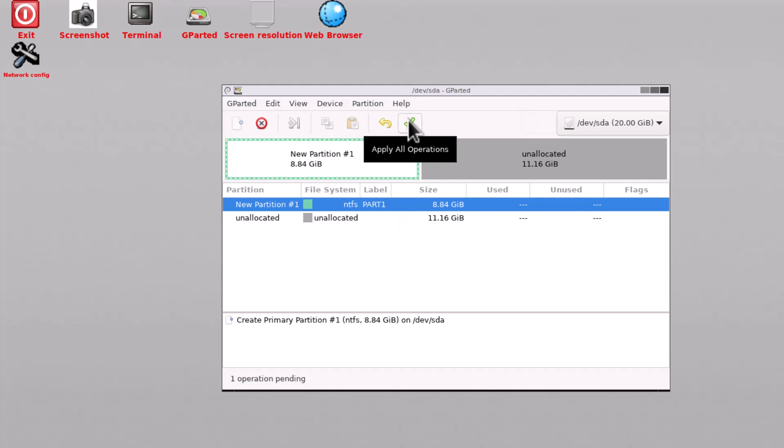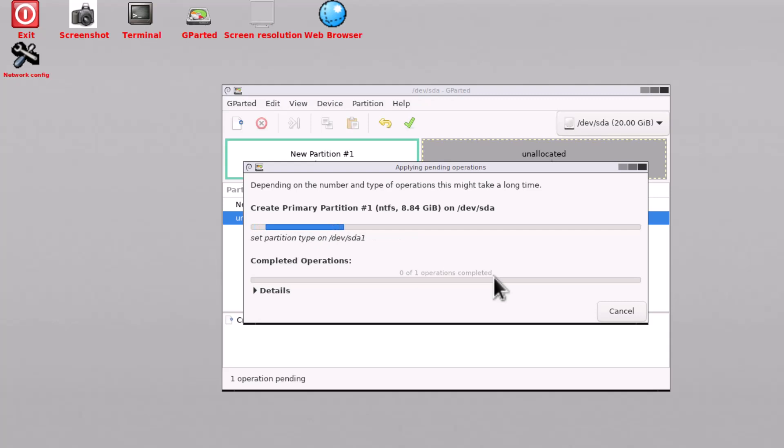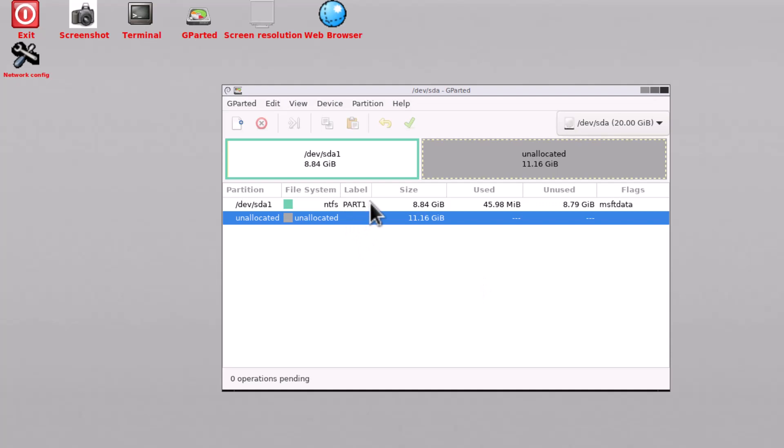If you click 'Apply All Operations,' the partition will actually be written to the disk. You can do anything before applying to get a preview of what will happen after all the operations. To actually make the partition, I click Apply All Operations. It will take some time — it is very quick. You can see a partition has been created.